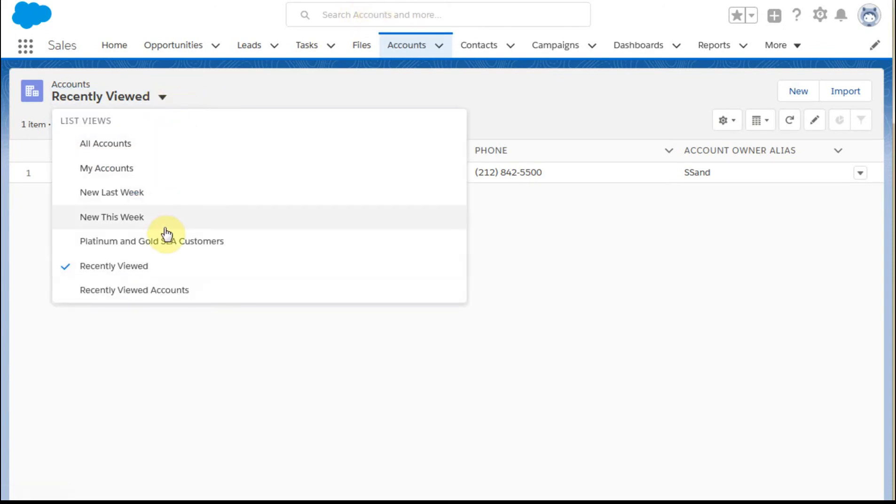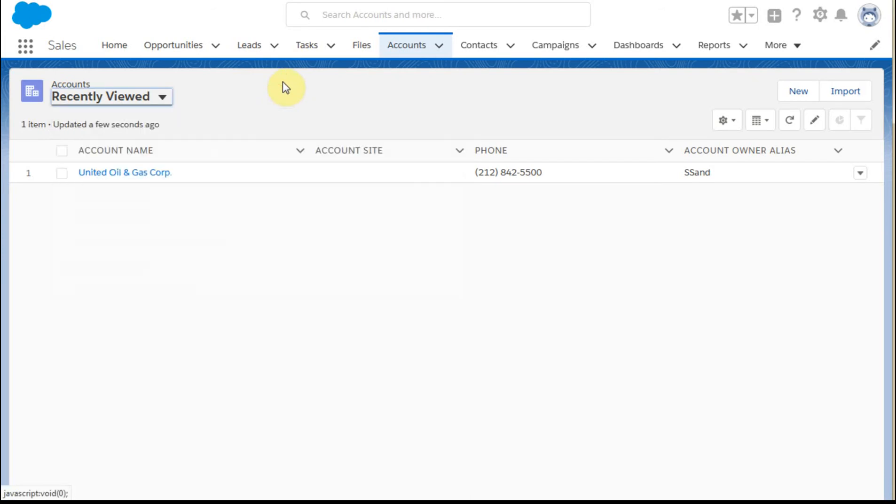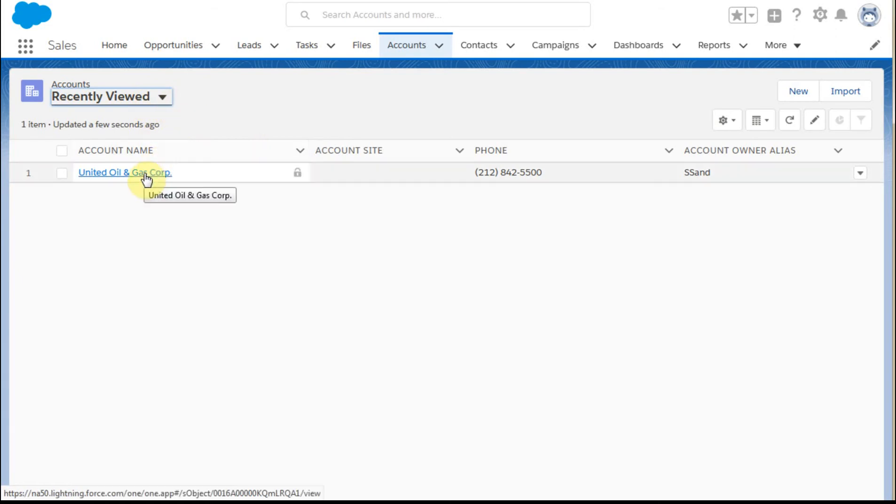Plenty of other views that I can be looking at depending on what's been set up in your system. You may be seeing different information, but this will give you a sense of it.